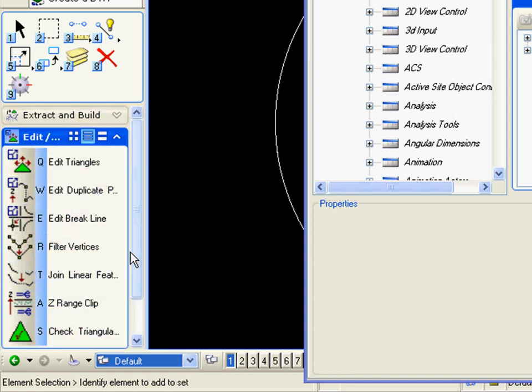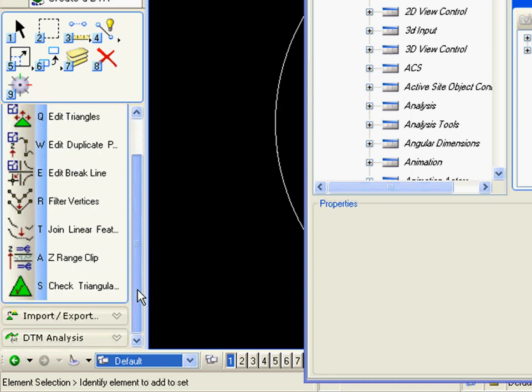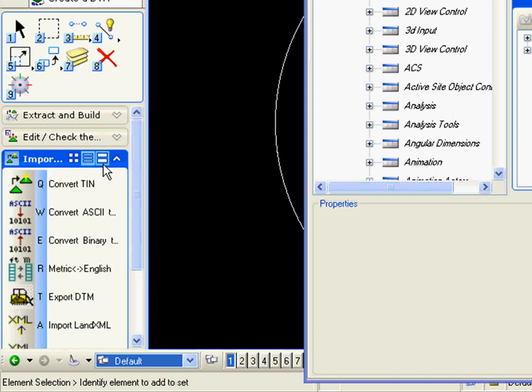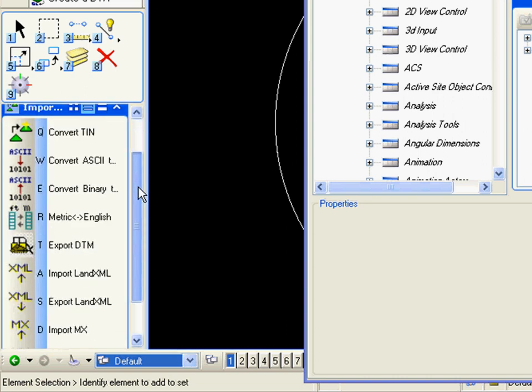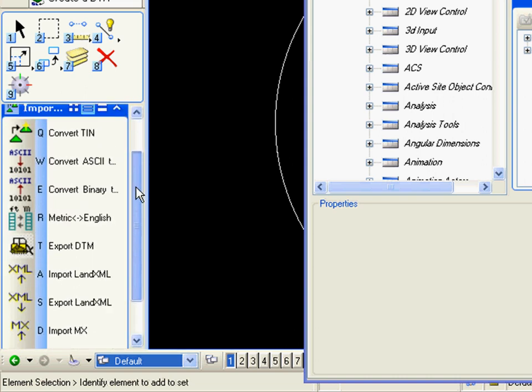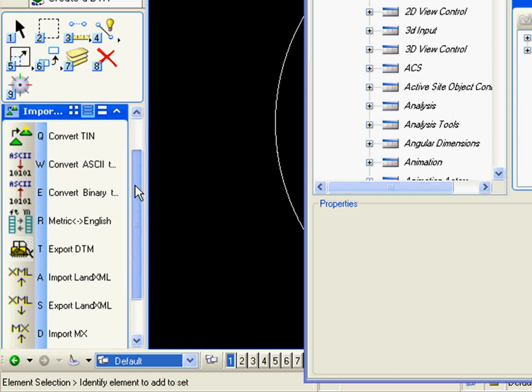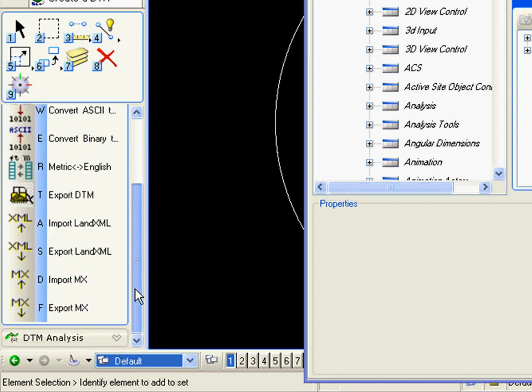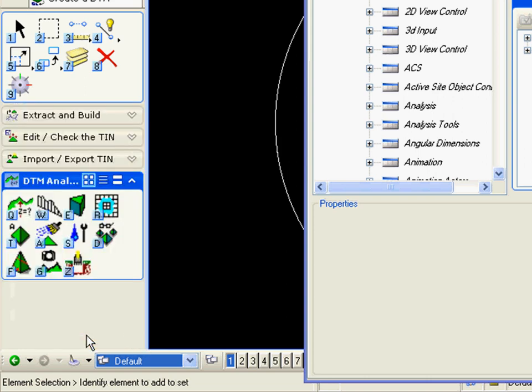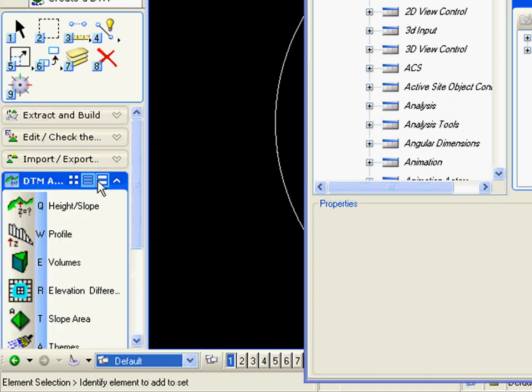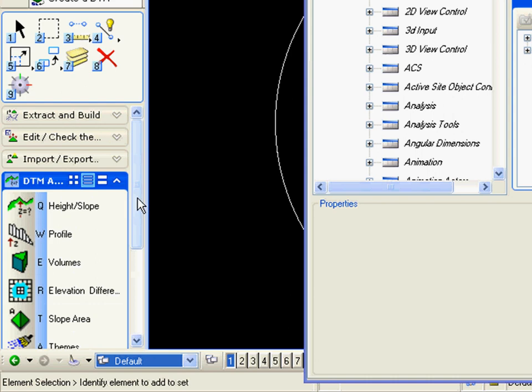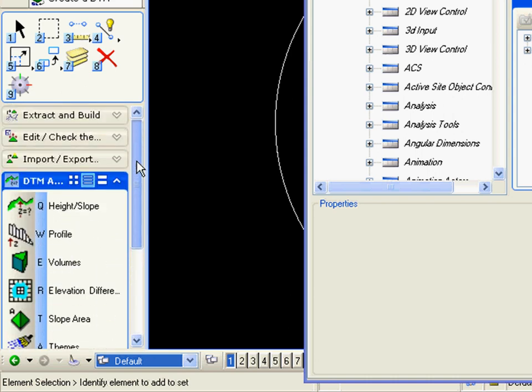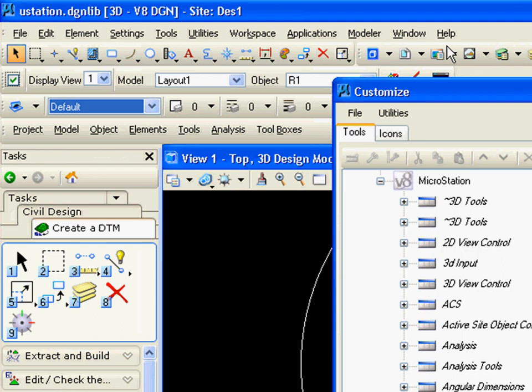Again, using specific tasks in a specific order. I may need to or opt to create a DTM by importing Land XML, and then I may subsequently need to analyze that TIN. So a task is made up of tools in the specific order to complete a task.